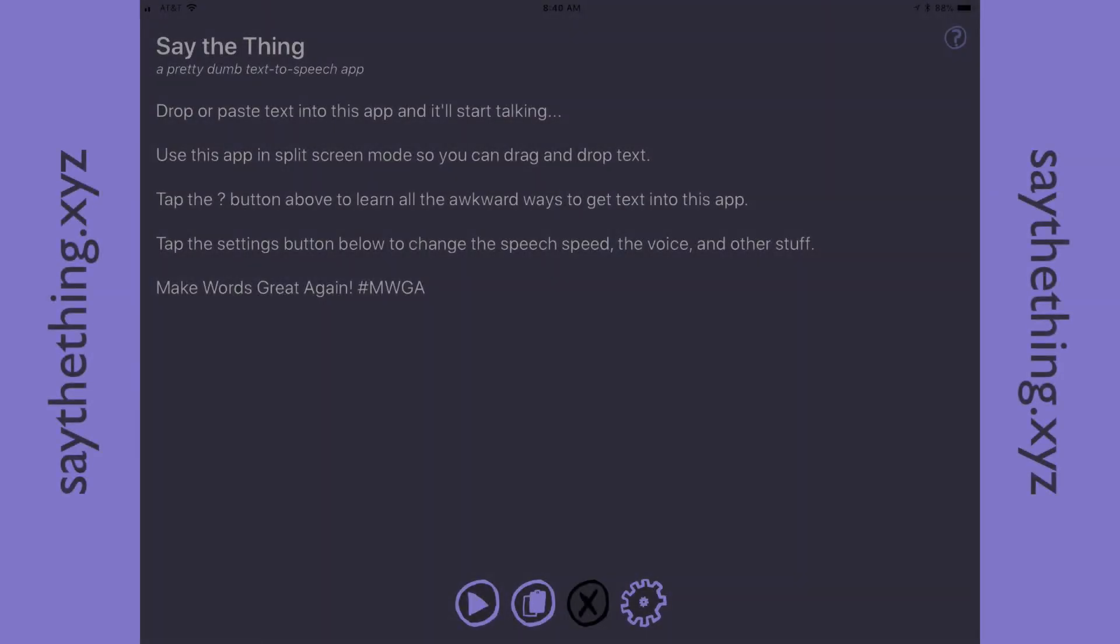So I made this app called Say the Thing because I write a lot on my iPad, and I particularly like to get the computer to read what I write. It helps me hear things that I wouldn't otherwise hear if I was proofreading it myself. The computer just doesn't give a crap what I meant to write. It tells me what I actually wrote.